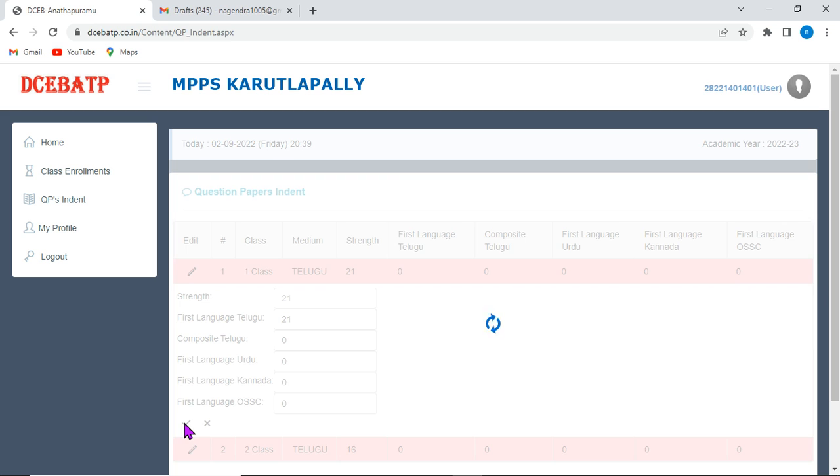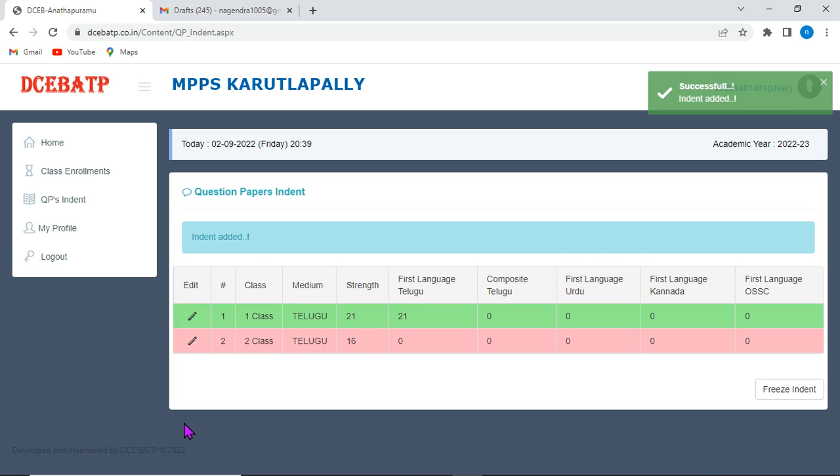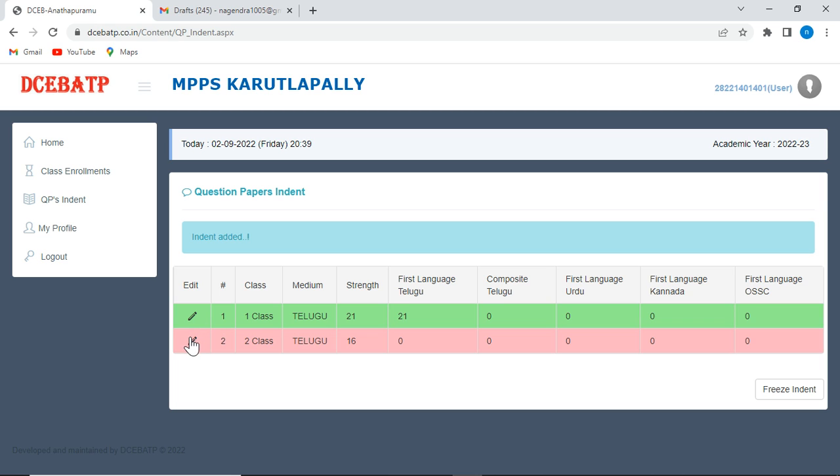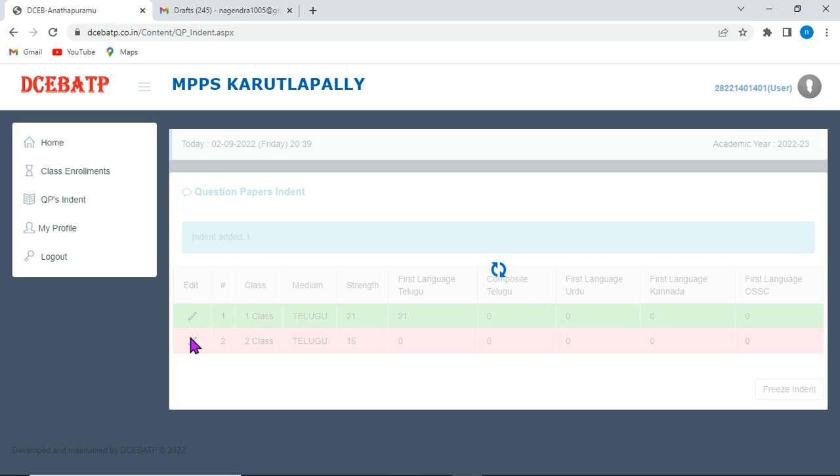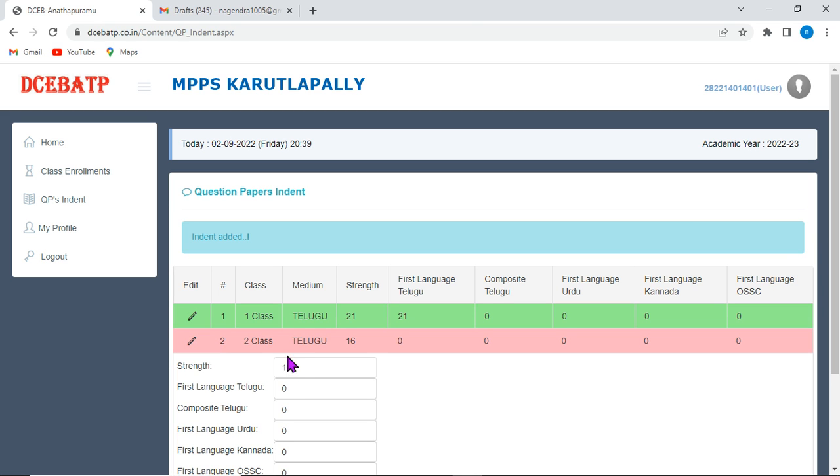This click option is automatically show green in color. That means, it is updated and it is submitted in the web page. Now, if you want to click, if you want to edit this and click on this pencil symbol to edit the details and here also. First language, 16.